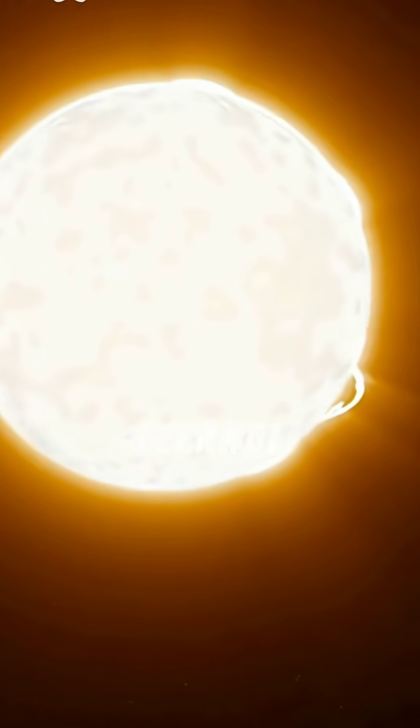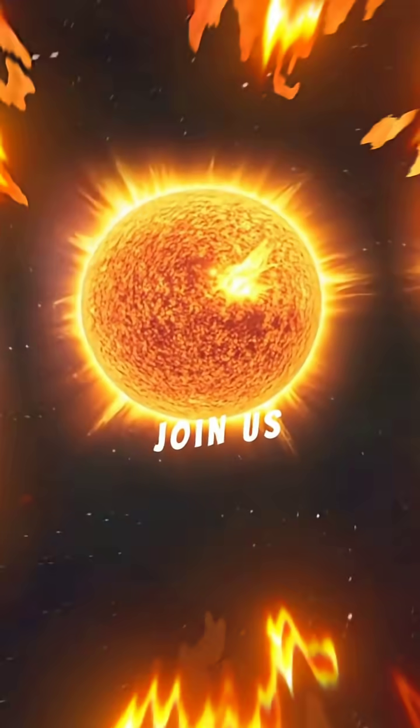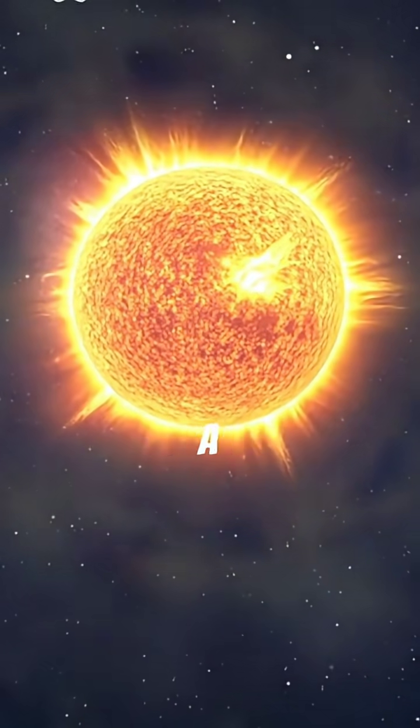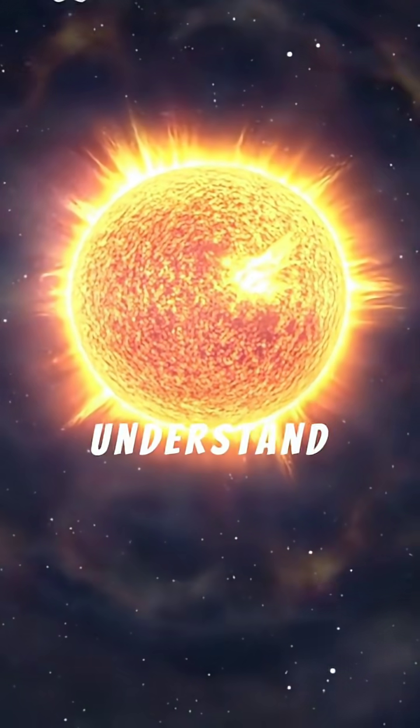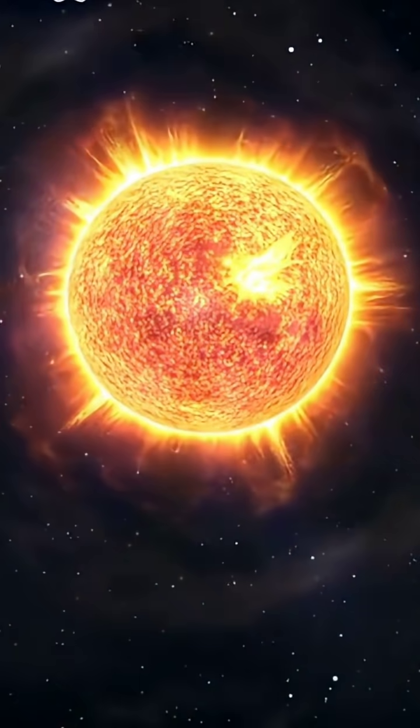Did you know our seemingly eternal sun is already halfway through its life? Join us on a cosmic journey to understand its incredible future.